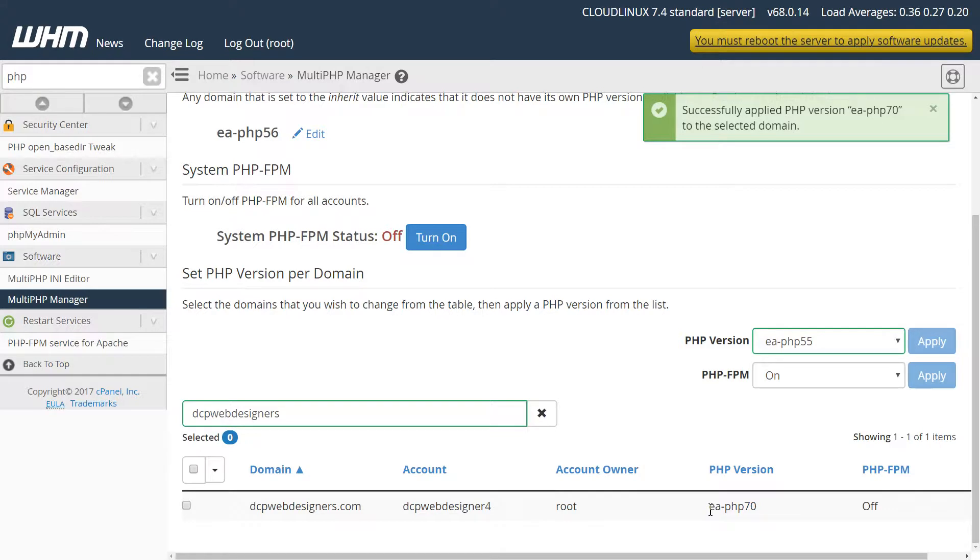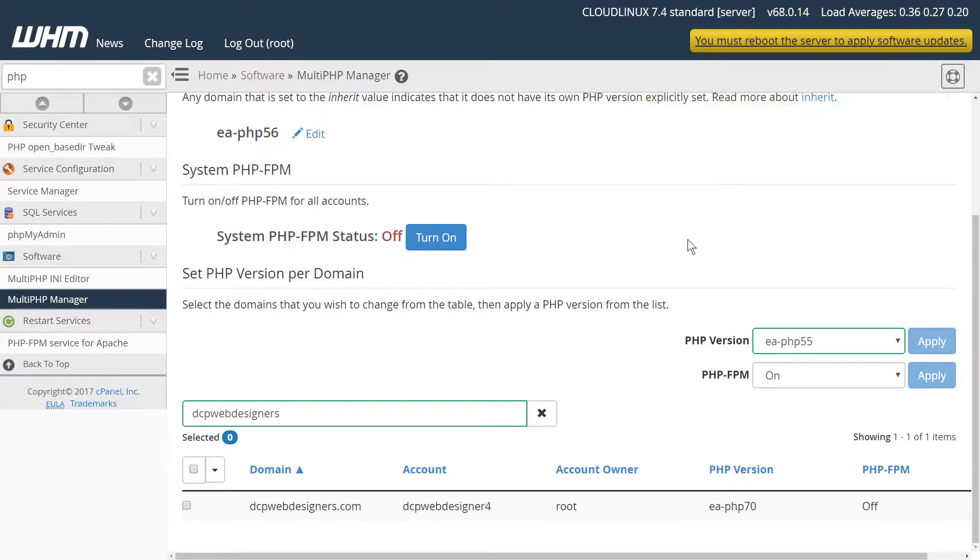Now it's switched to PHP 7 and now this particular website can take advantage of all the new features of PHP 7. If you're running older applications on your website you can still run them at PHP 5.5.